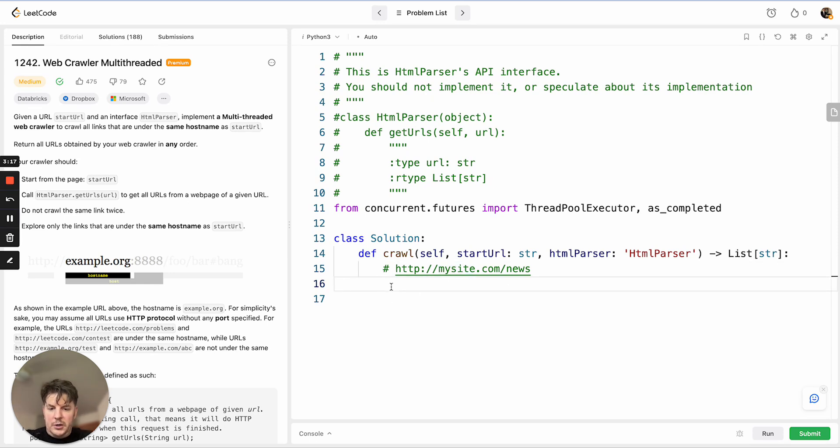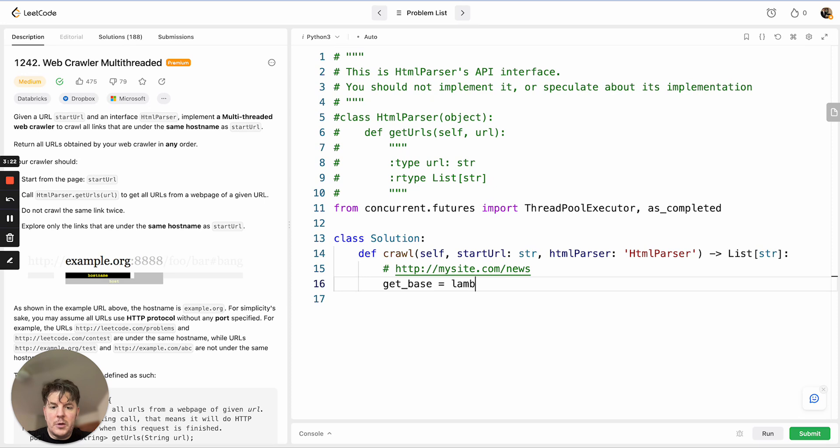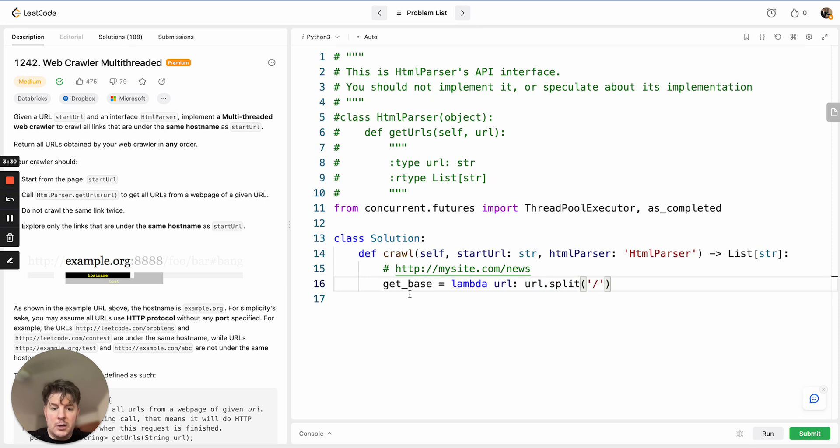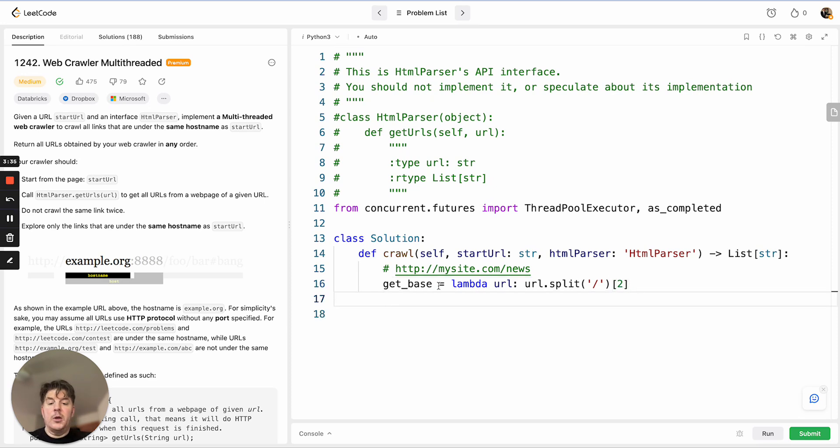So we'll need to create a get_base lambda function. It'll take in a URL, and with the URL we're going to split it on the forward slash, and we're going to take the second object for the reasons I showed above, which would basically give us the given domain.